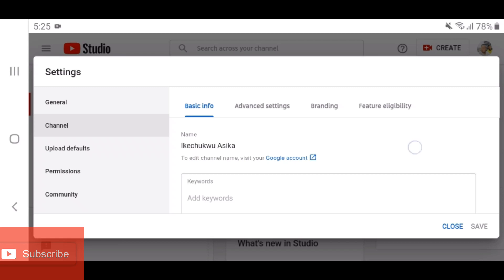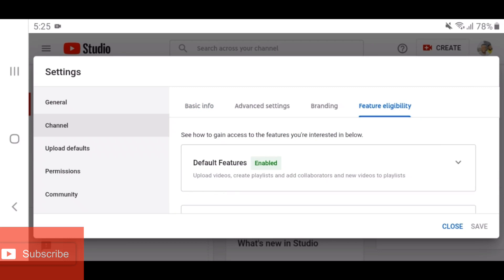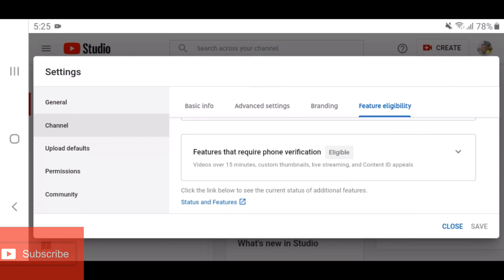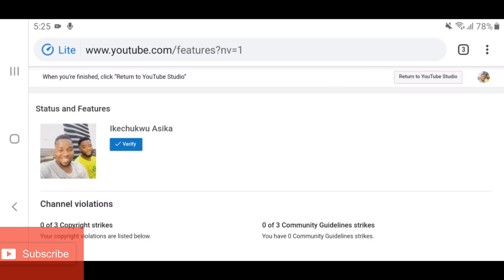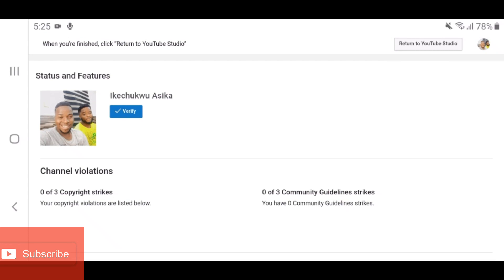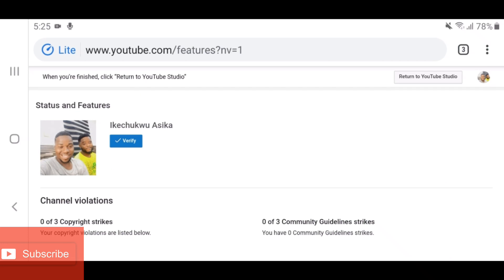On your Channel settings, click on 'Feature Eligibility.' Here is where you can verify your YouTube channel. As you can see, my channel is not yet verified. If you want your channel to be able to create a custom URL and access other features, your channel must be verified. Verifying also lets you post longer videos. If you don't know how to verify your channel, the link will be in the description — it's one of the key steps to start gaining subscribers and views.